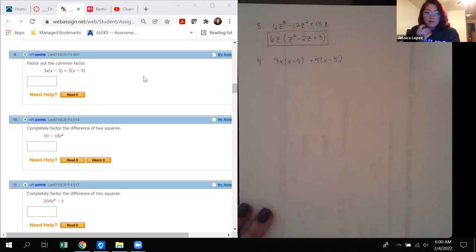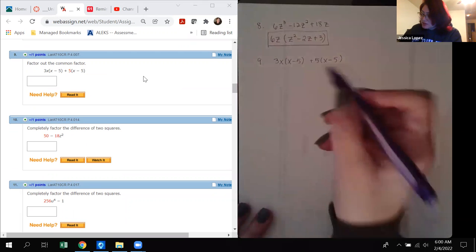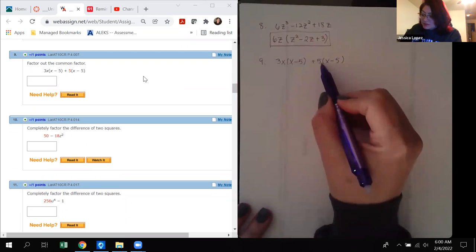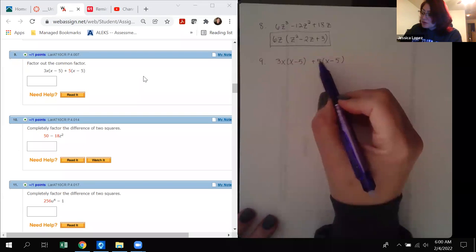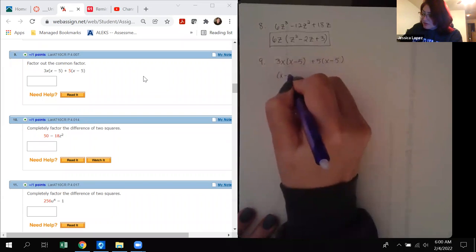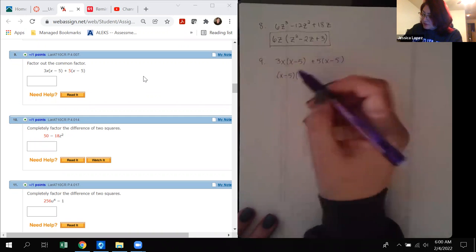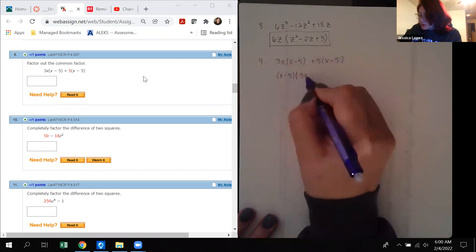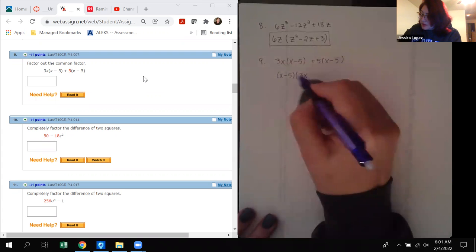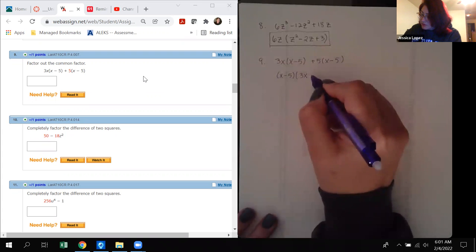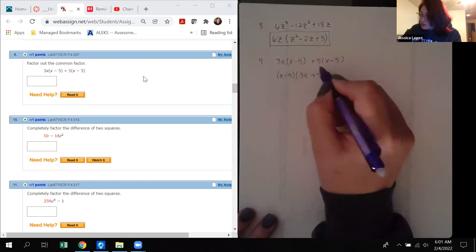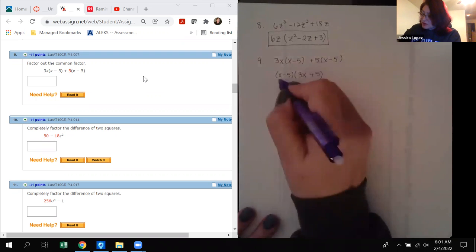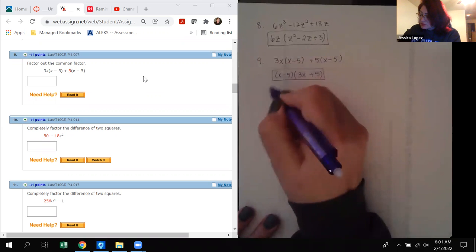The next problem asks to factor out the common factor. There's no number in common, and not all terms have an x, but (x minus 5) is common to all terms. Factoring it out gives (x minus 5)(3x plus 5), which is the complete factorization as directed.